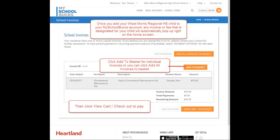Once you add your West Morris Regional High School child to your MySchoolBucks account, any invoice or fee that is designated for your child will automatically pop up right at the home screen as soon as you log in. To pay, simply click the Add to Basket button for whatever invoice you wish to pay, or you can click the button that says Add All Invoices to Basket.